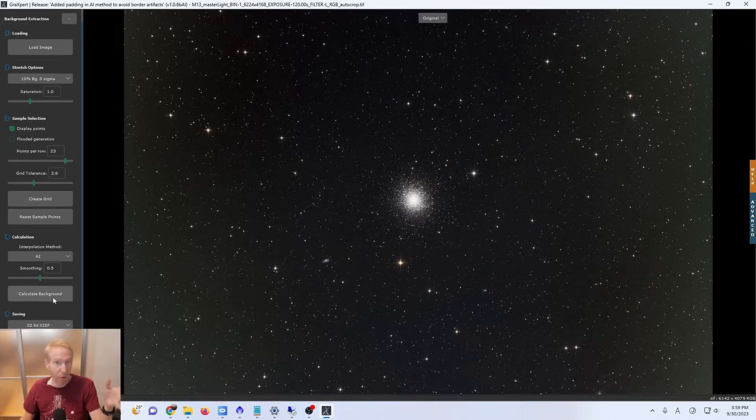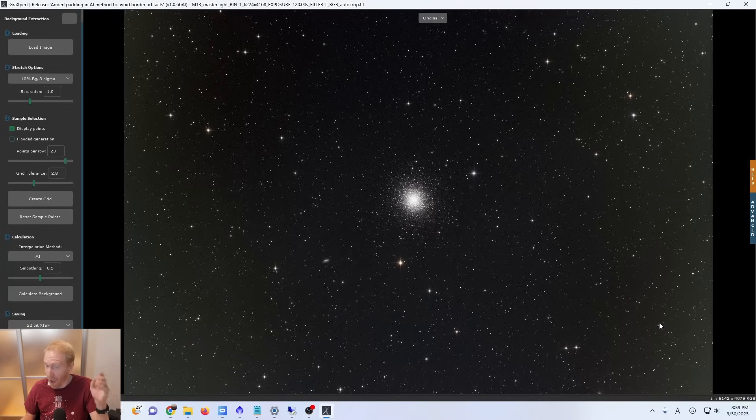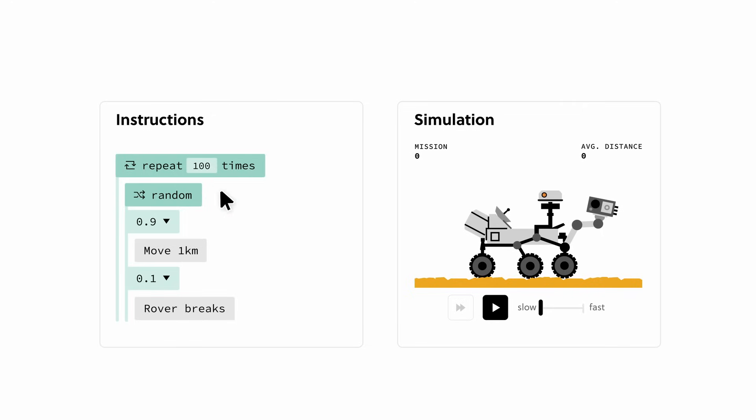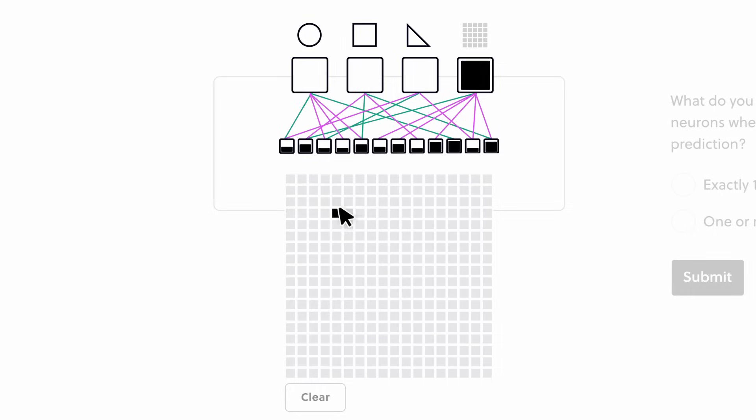So anyway, for now I'll put my smoothing to 0.5 and click calculate background to see how well it works on this image. Just like the Eagle Nebula, this is an image I haven't tried Graxpert on before. Depending on your computer, for me it's just a few seconds, but if you have a slower computer this might take a while. And if you want to understand more about why that is, and you want to learn more about neural networks in general — well, the best way is to use Brilliant.org.